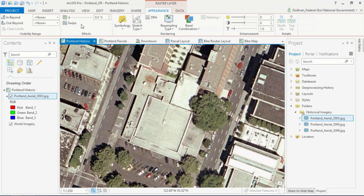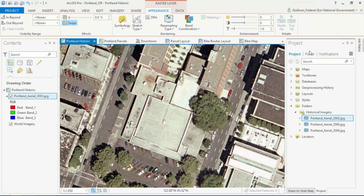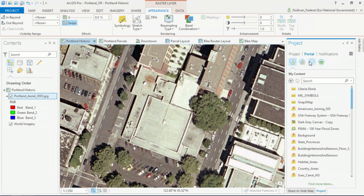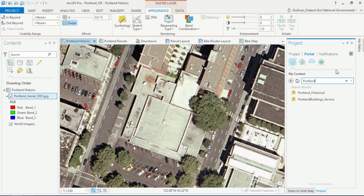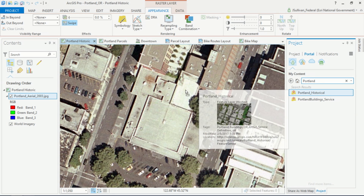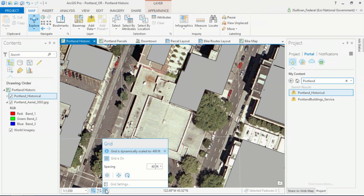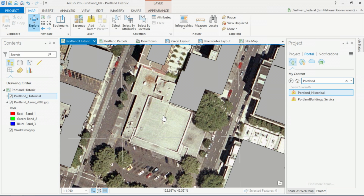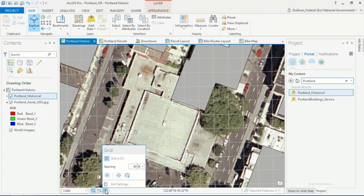We georeferenced this image because we need to digitize the footprint of this older building that has since been replaced. We're going to capture this information inside of an existing feature service coming from our portal. To help us digitize the footprint more accurately, we're going to use a new feature of Pro 1.4: the editing grid.